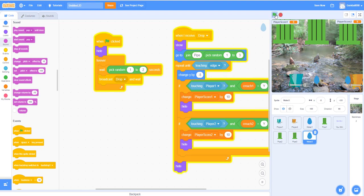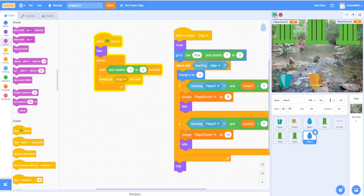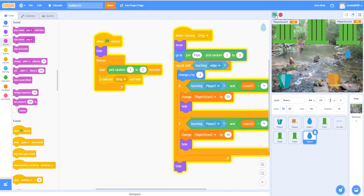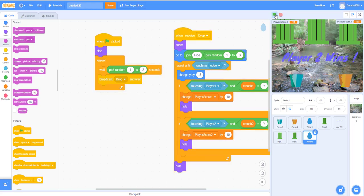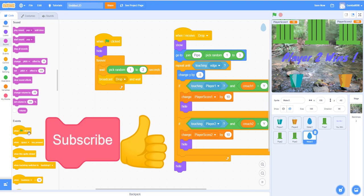Here's the final game — my dad is playing with me. You can see the crouch mode collecting points. It says player two wins. That's basically the game! Please like, share, subscribe, and comment below for what projects you want next. Thank you for watching!